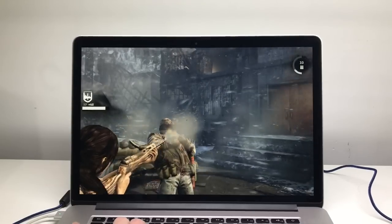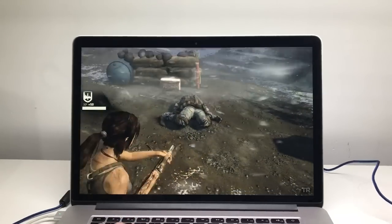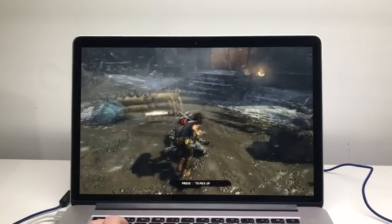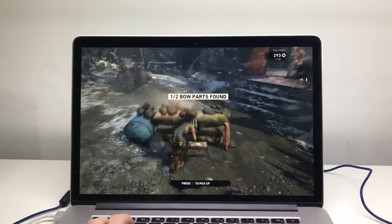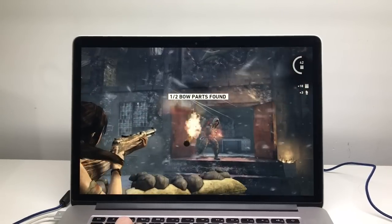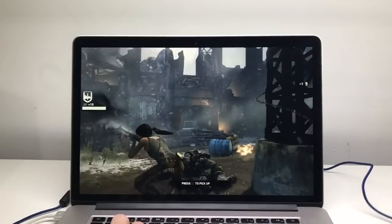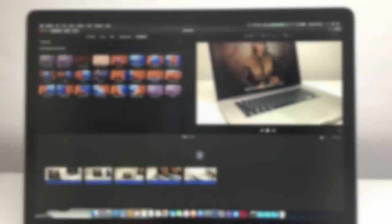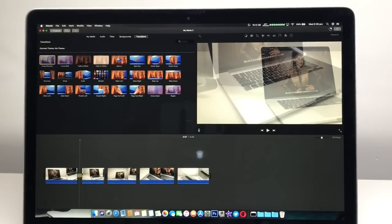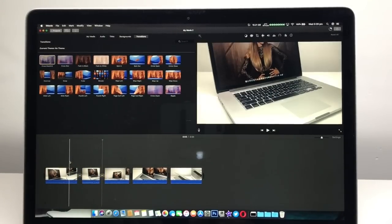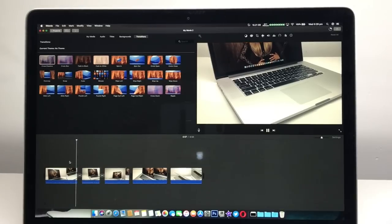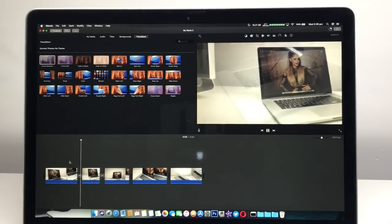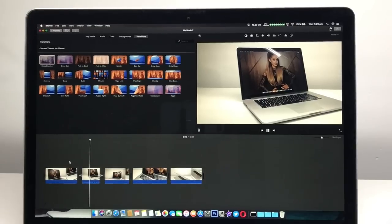So with that said this 15-inch Retina MacBook Pro from 2013 is an extremely capable machine in 2018. It can game, it can video edit in 4K at 30 frames a second, no problem whatsoever. So this is definitely a machine to look into buying if you do not want to spend thousands of dollars on Apple's latest MacBook Pros.